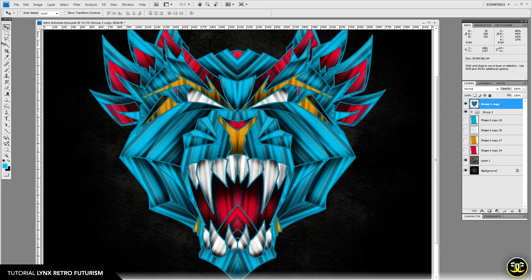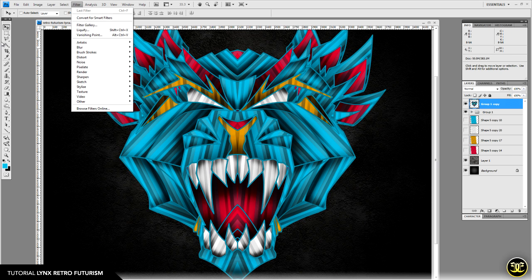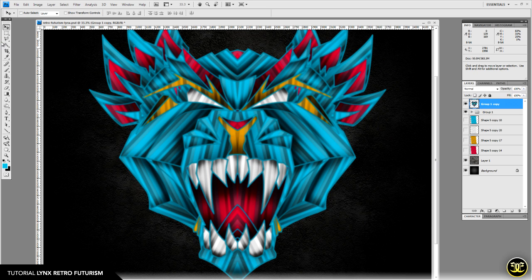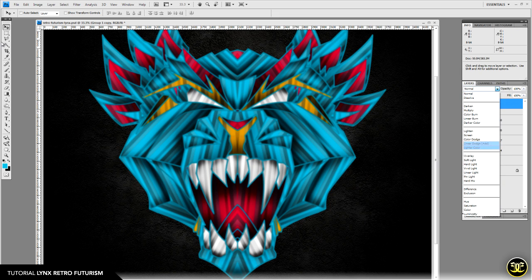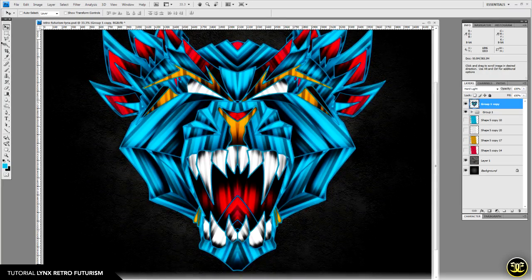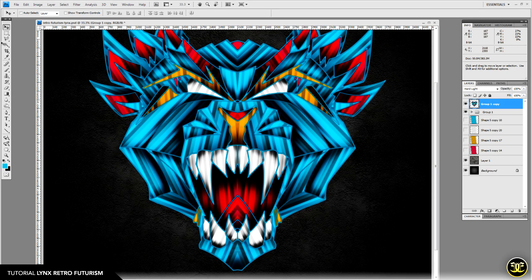Hit Ctrl+E to merge the contents of that group. Now go to Filter > Blur > Gaussian Blur and blur the edges — I think I went around five pixels. Then set this to Hard Light. Now you can see how it's starting to get that retro futurism look — it blurs our dodge and ups the contrast really nicely.